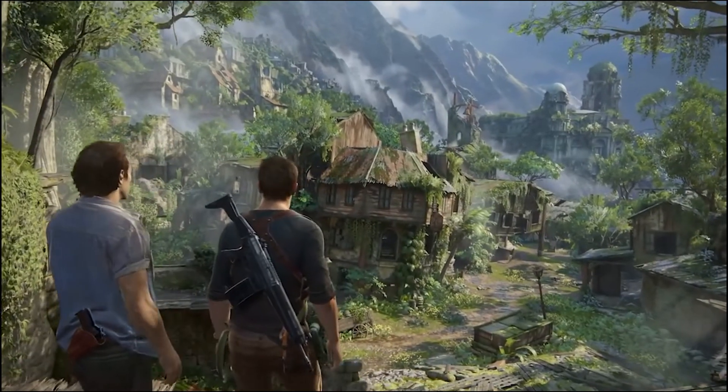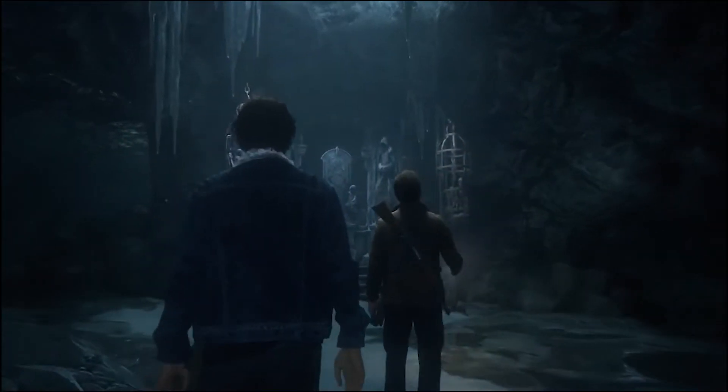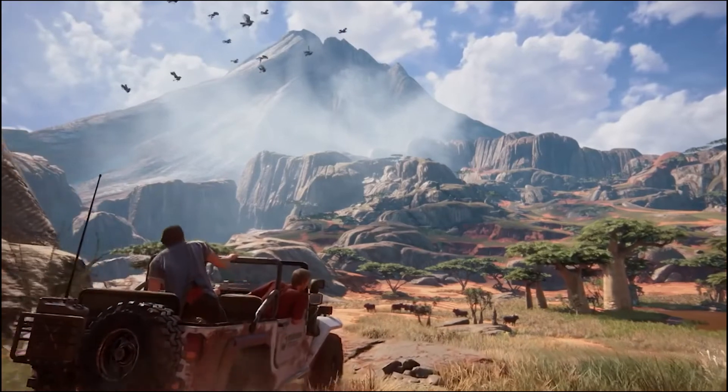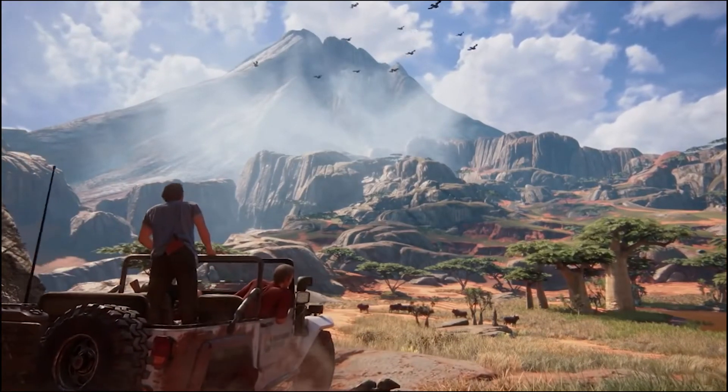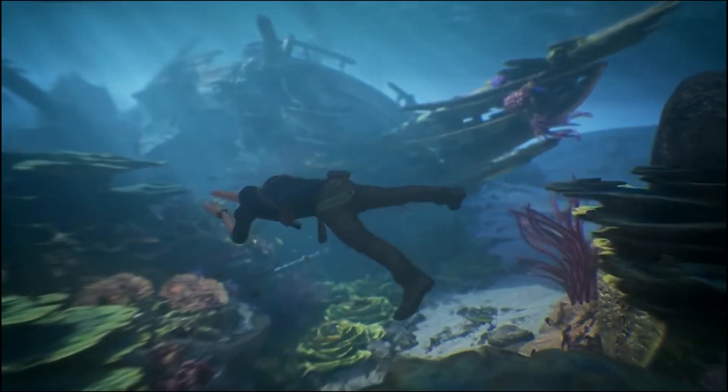When animation techniques have come so far as to produce lifelike visual effects and breathtaking scenes from modern video games, it's easy to forget where the roots of the animation form were.